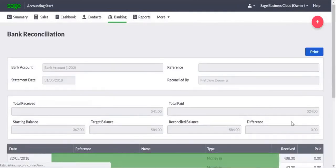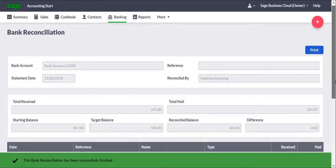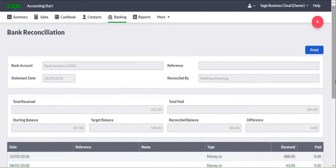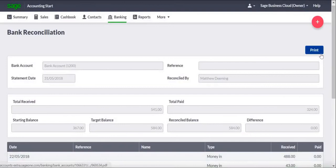The Bank Reconciliation page appears, and this shows a summary of the reconciliation you've just completed. The page also includes a print option, however you can access the summary at any time.